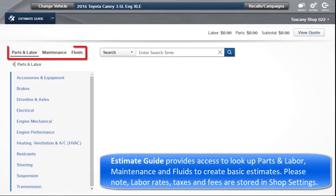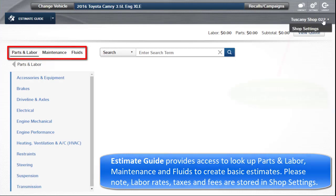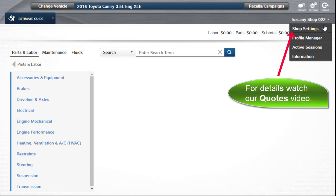Estimate Guide provides access to look up parts and labor, maintenance, and fluids to create basic estimates. Please note labor rate, taxes, and fees are stored in shop settings. For a detailed review of those items, watch the quotes video.